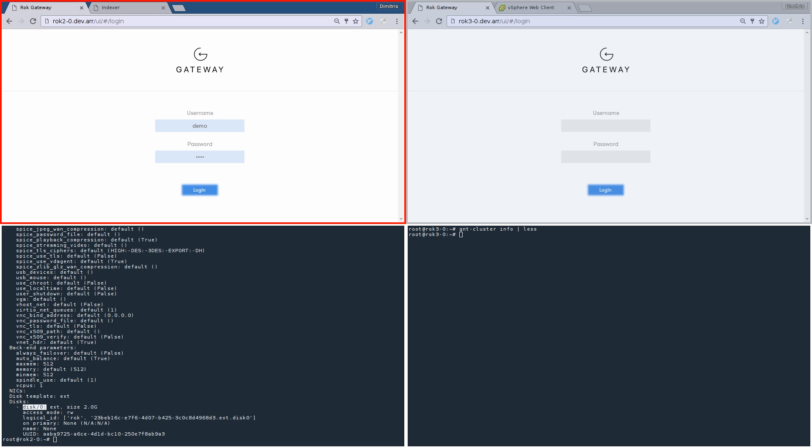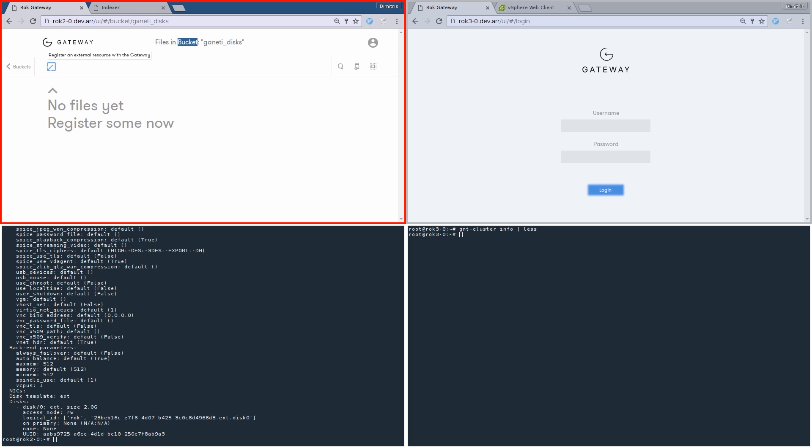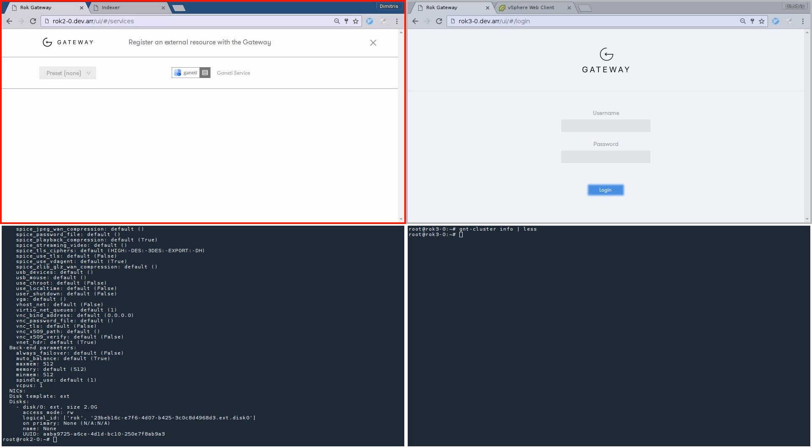And now let's focus on the upper window. This is the landing page of the first data center. From now on we are going to refer to it as the ROCG gateway. We can see an empty bucket inside. Let's think that the bucket is where files or disks will appear. We are going to register an external resource with the ROCG gateway within this bucket.